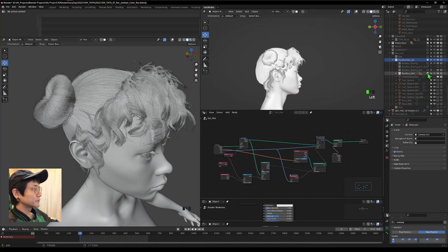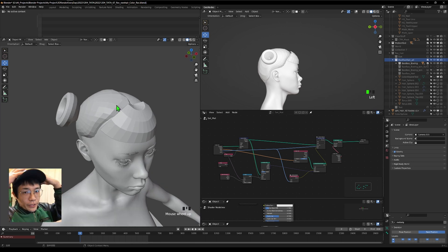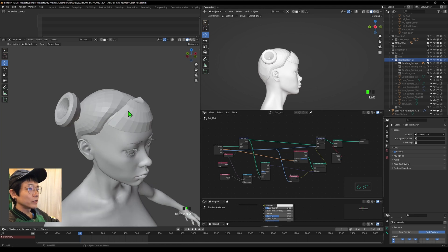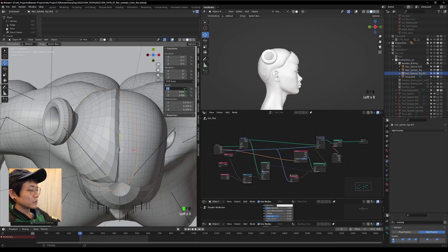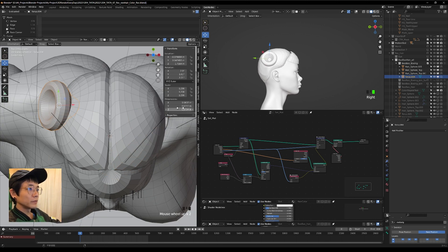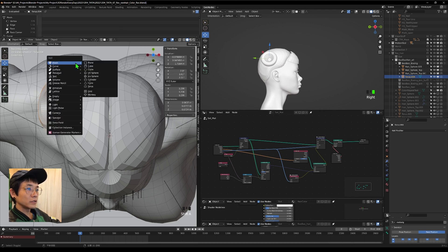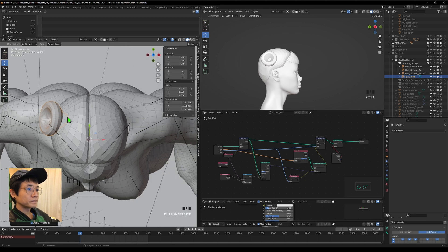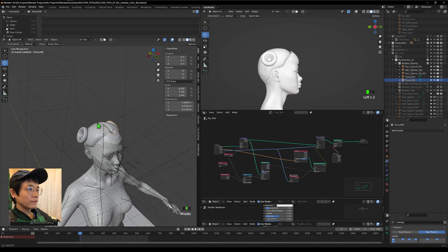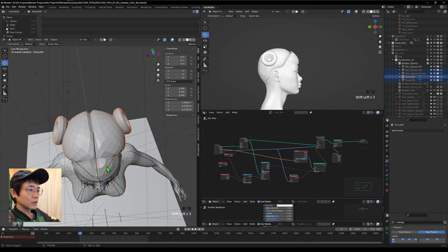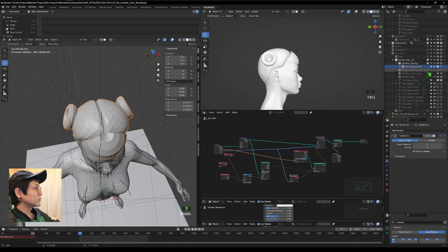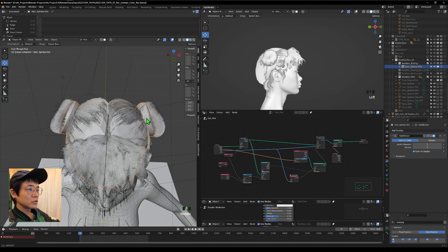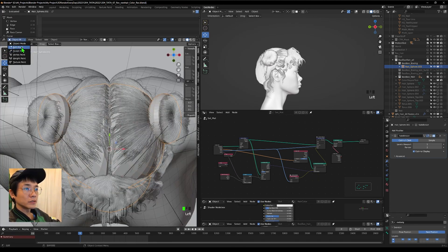Now let's talk about making a better color object for more detailed results, and then how to use an image to drive hair color. Hide the hair group first. We can reuse the existing hair mesh as our color object — it's more detailed. Duplicate it from the top view, scale to the opposite side, and make sure all transforms are applied so the center is at the origin.